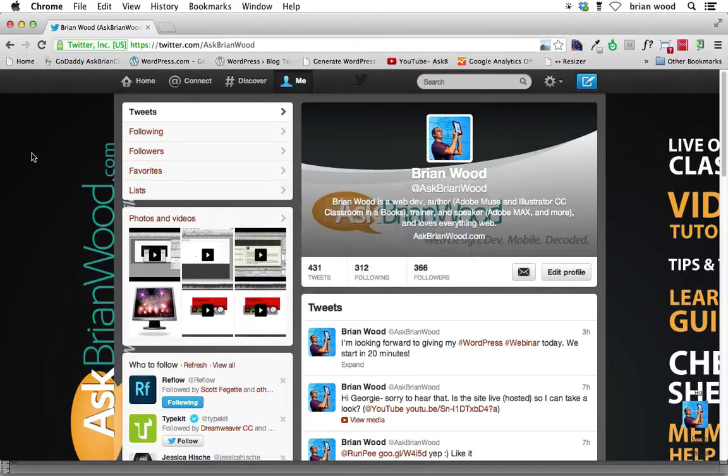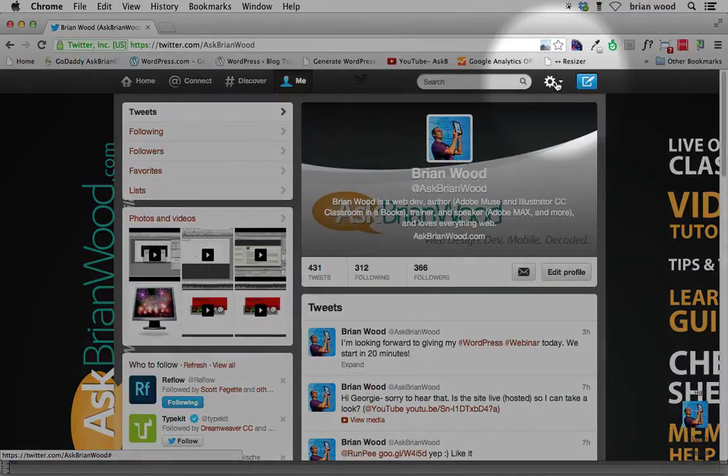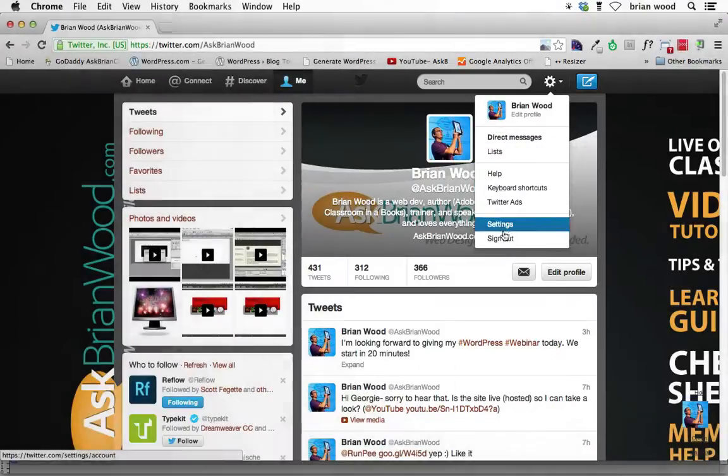If you go to your Twitter page, your Twitter account, you log in, and this is mine, Ask Brian Wood. And if you look at your gear right up here, look at the gear, click on that, you'll see settings.